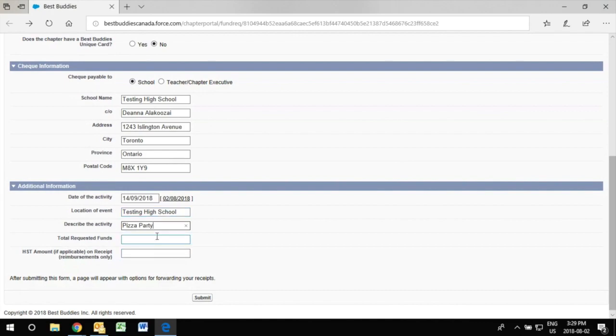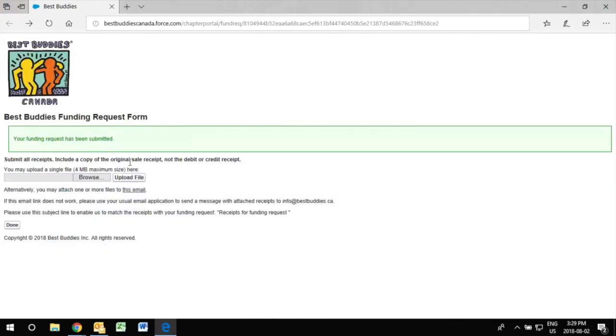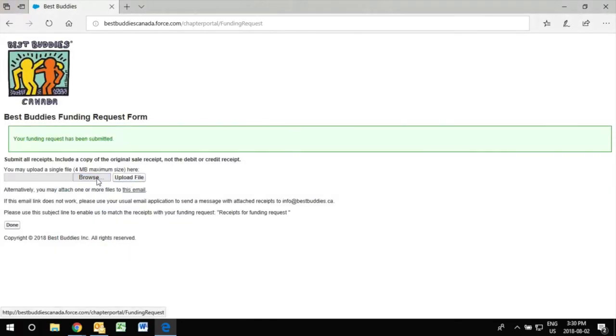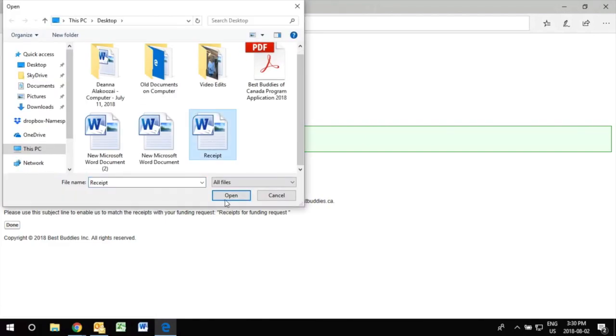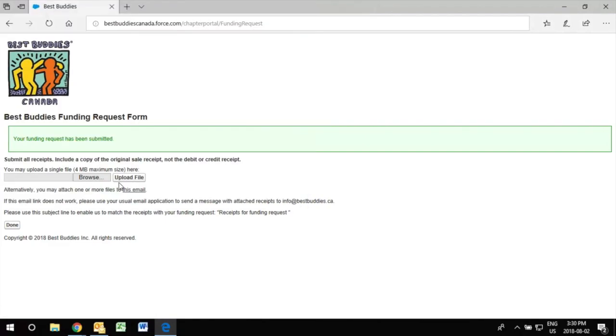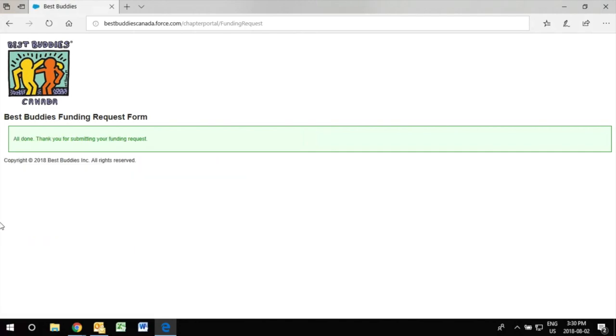It is very important to let us know how much funds you're requesting. When you have completed this you can then browse and attach your receipts to show proof of payment and then you click done and there you have it. You have submitted your funding request form for a reimbursement.